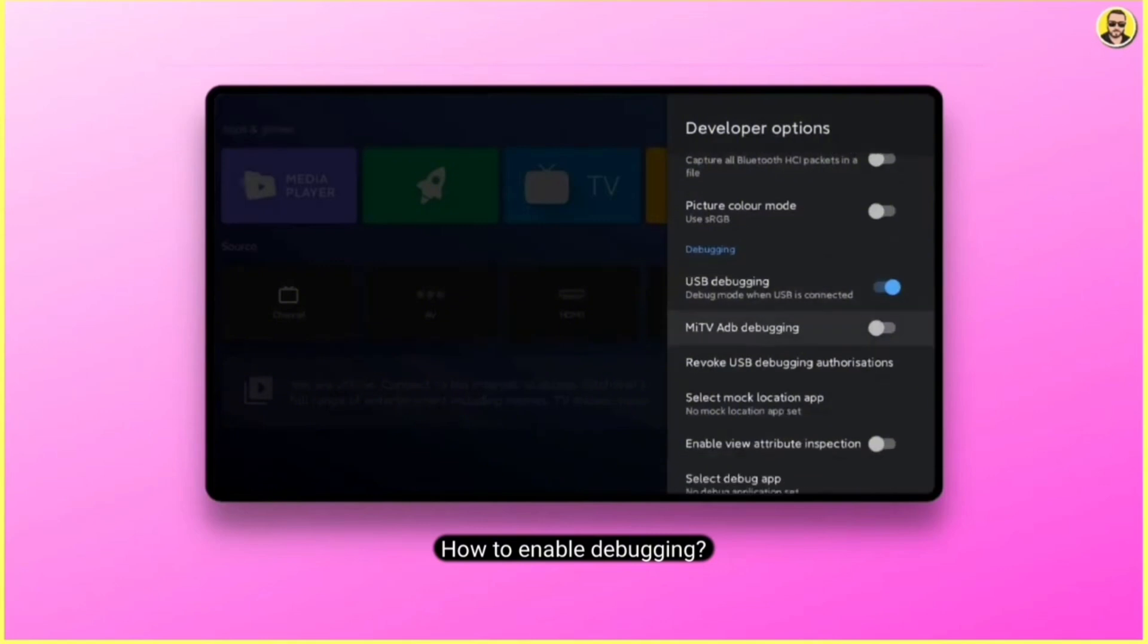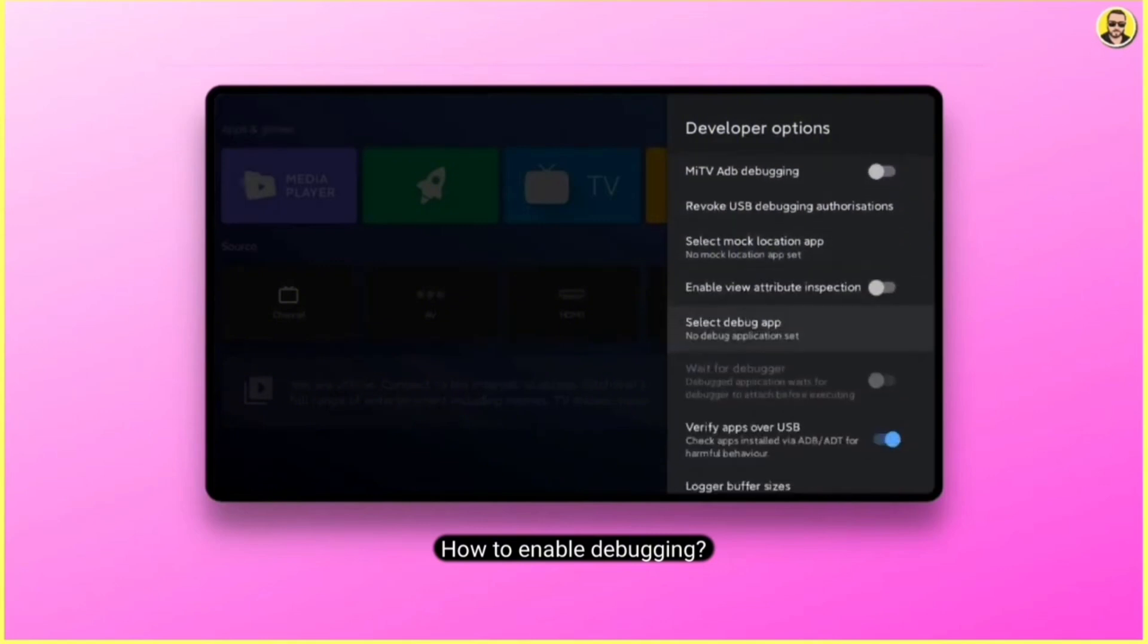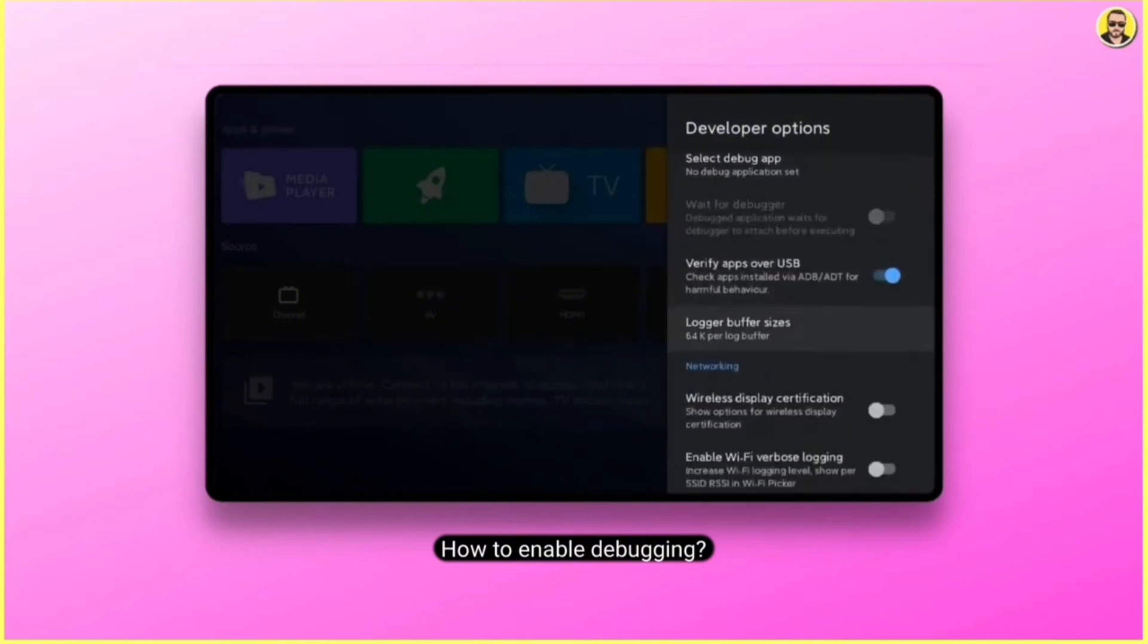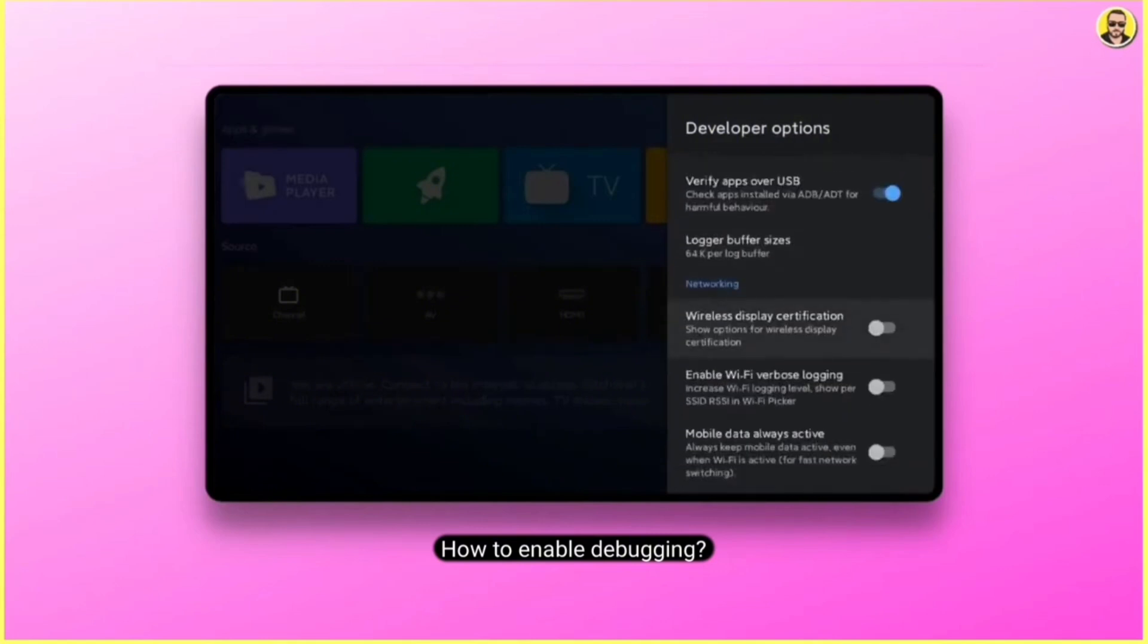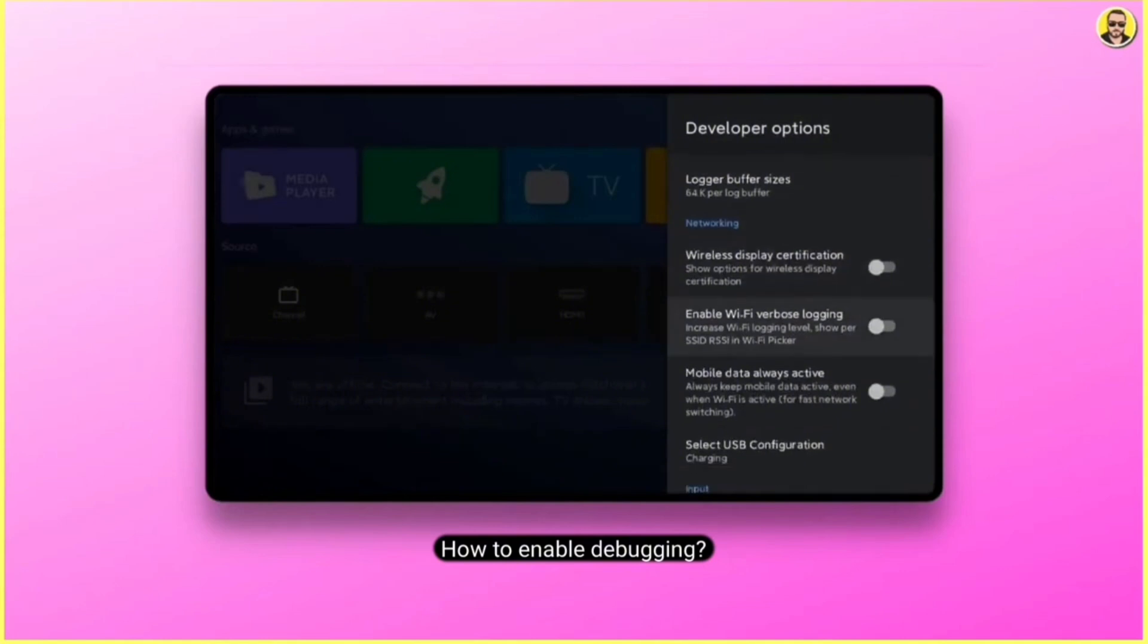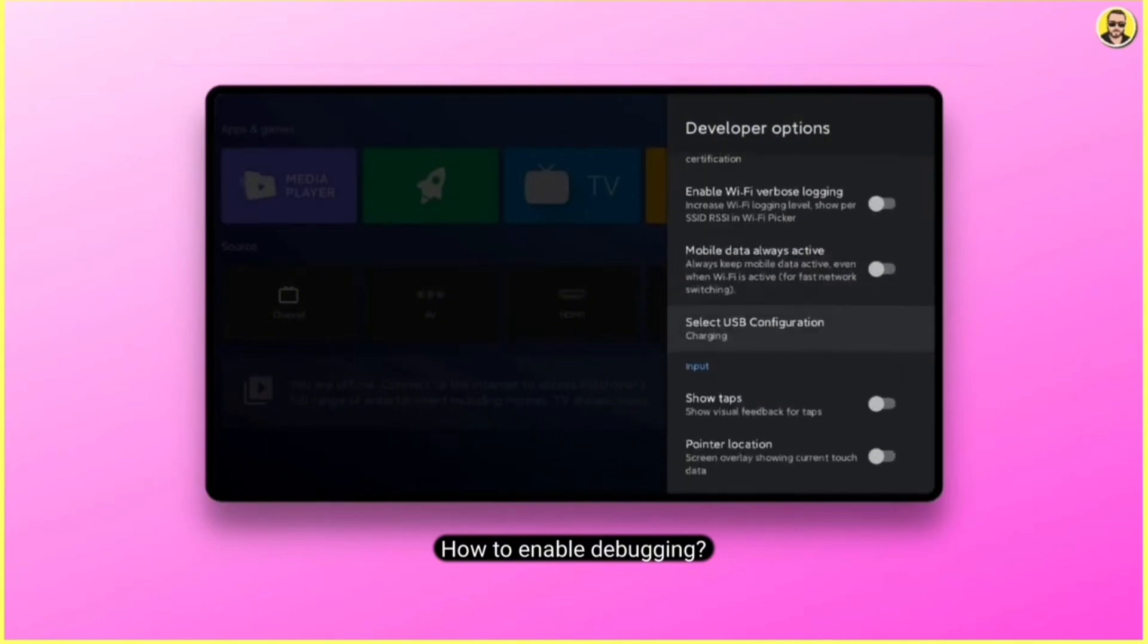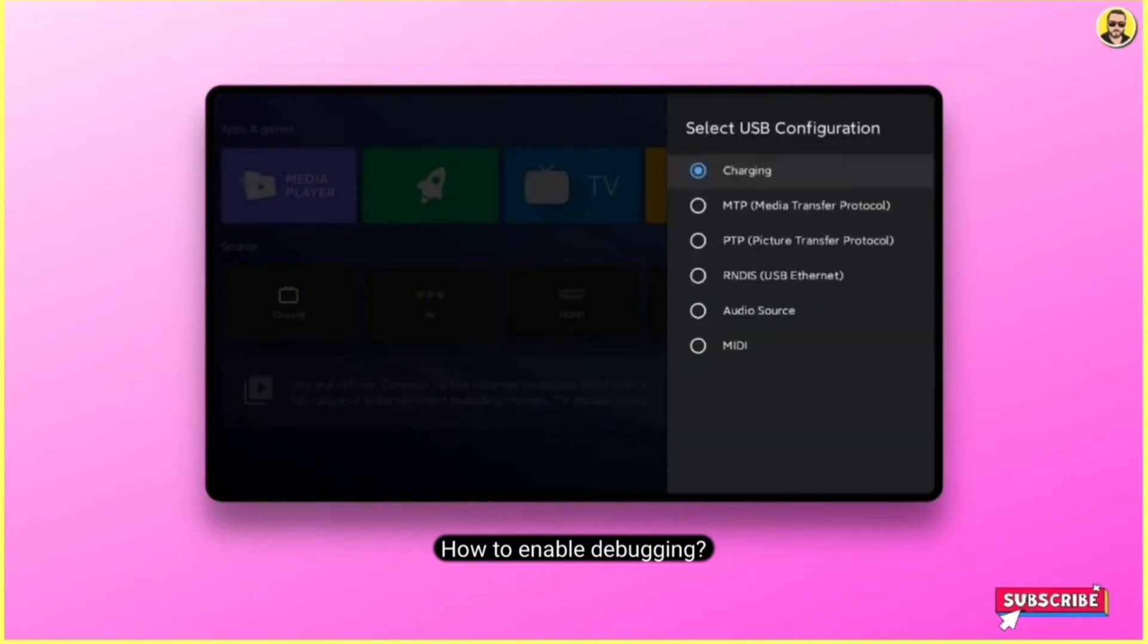After this, go to the networking section and click on select configuration. Here enable the ADB over TCP option. It could be different as per TV manufacturer.